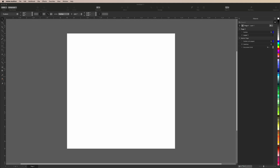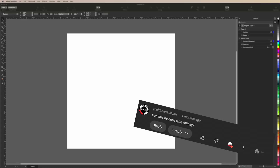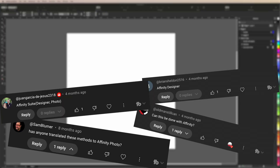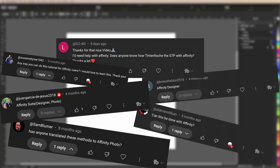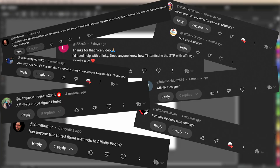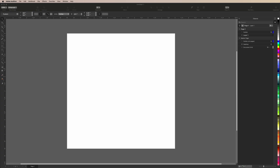Hey, it's Phil with DTF Superstore. We have gotten a lot of comments asking how to do halftones in Affinity, and a couple asking how to do it in CorelDRAW. In this video, I'm going to show you how to do halftoning in both of these softwares. Let's get started with Affinity first.